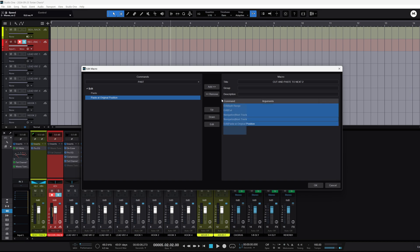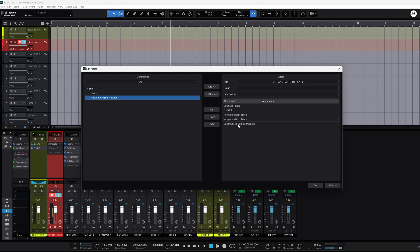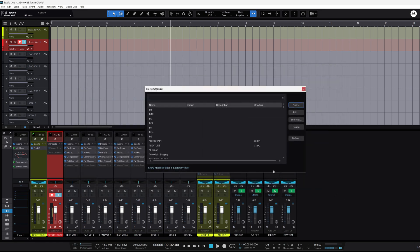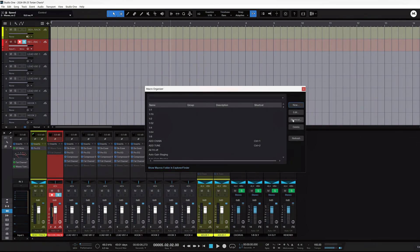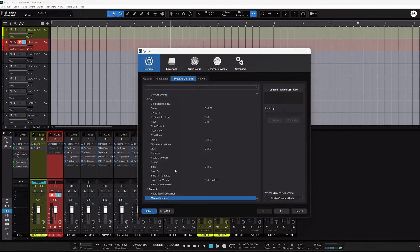That's how you build the macro — Studio One counts them to the next track. You can pause the video and copy these commands to your macro settings. Once your macro is set up it'll be saved in your macros. You can hit a shortcut from the macro window, or go to Studio One > Keyboard Shortcuts. Once you have the keyboard shortcut window open, search the name you gave that macro.